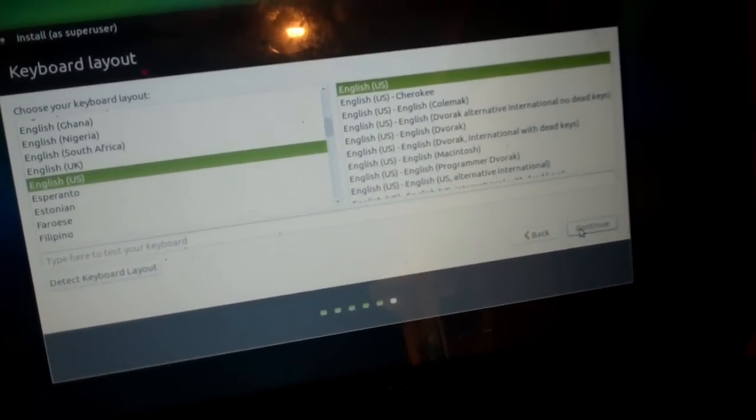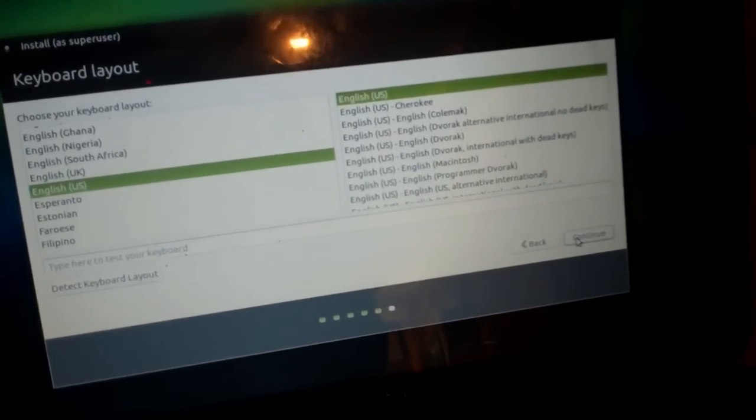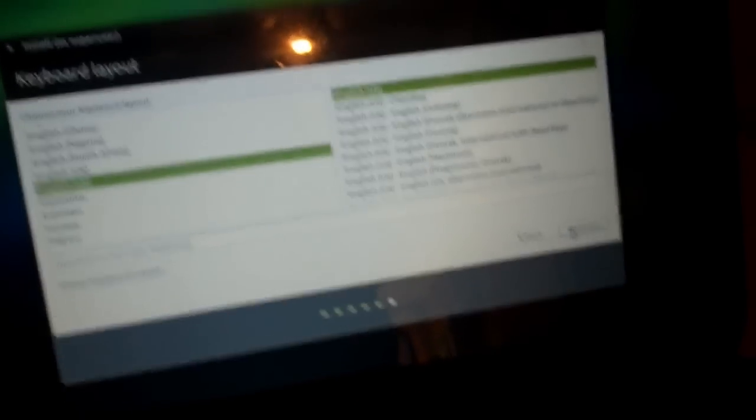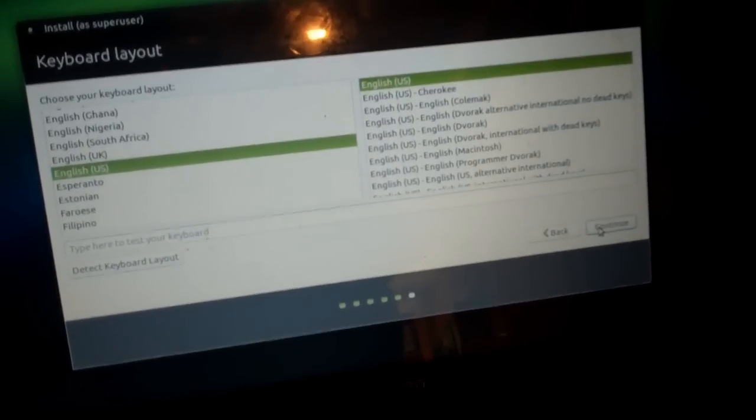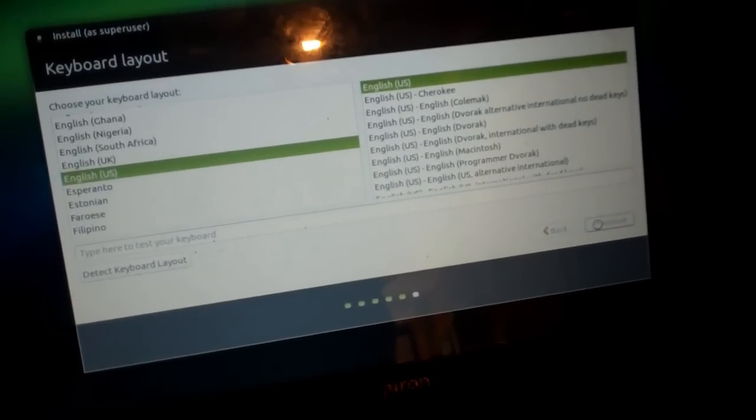You can choose your keyboard layout. If it's different, change it now. My keyboard layout is English US, so I'm going to continue with that.